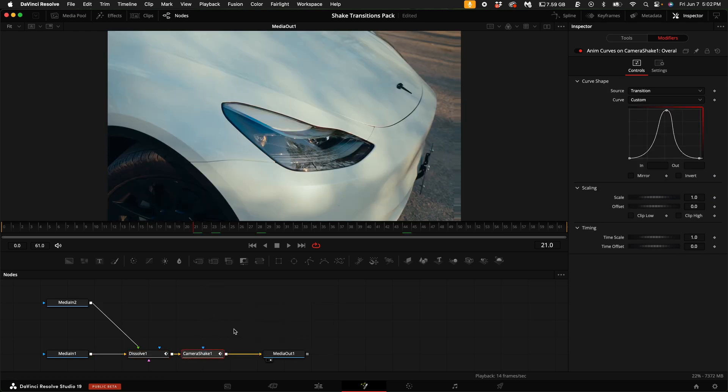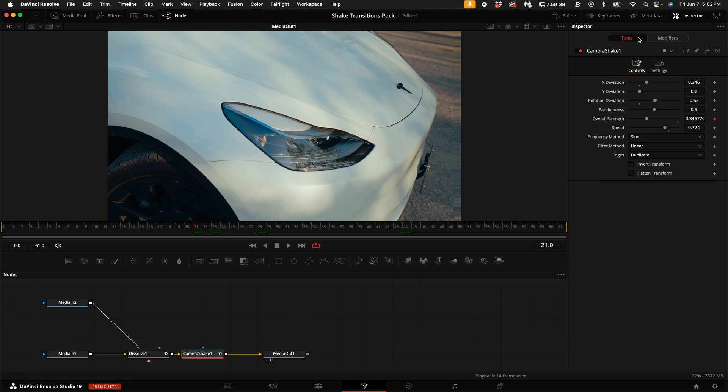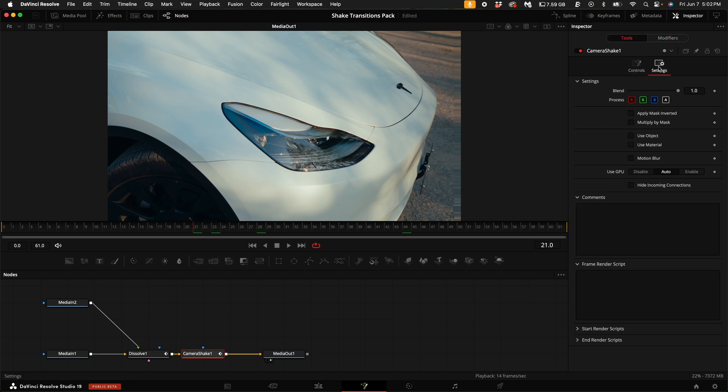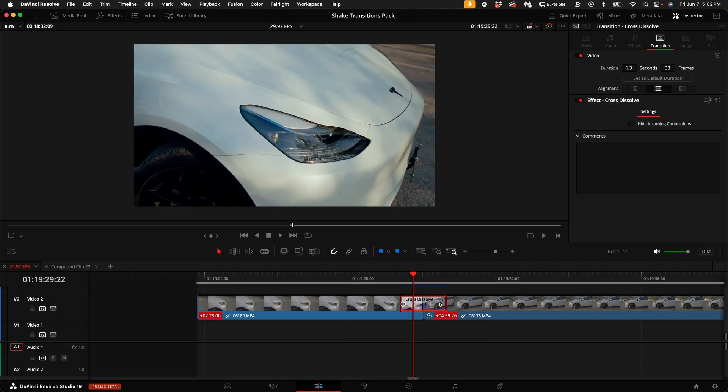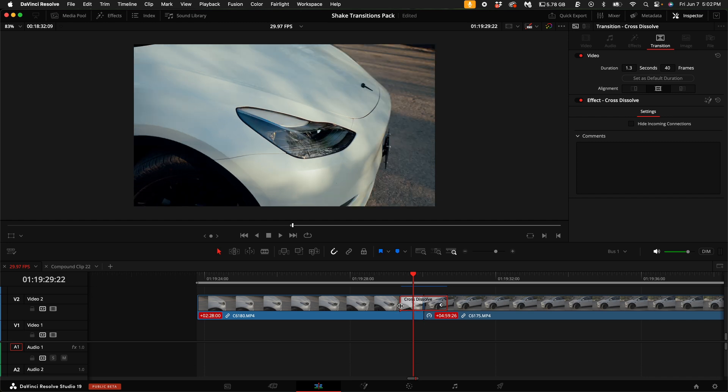Lastly, with the camera shake node selected, come up here to tools, select settings, and if you want, you can turn on motion blur. Now you can adjust the cross dissolve shake transition that we just created to the length that you would like.